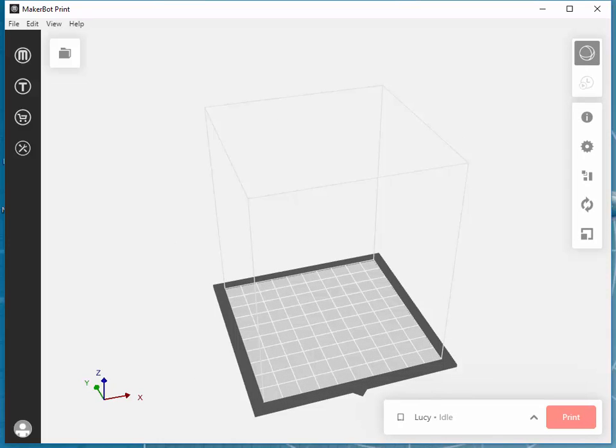So for this example, I'm going to be using the MakerBot Replicator Mini setup. However, if you're using the Replicator 5th generation or Replicator Plus, the procedures are still the same.